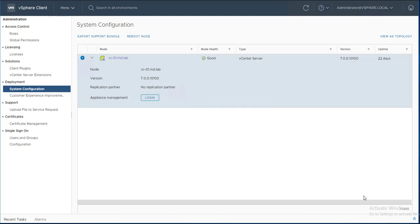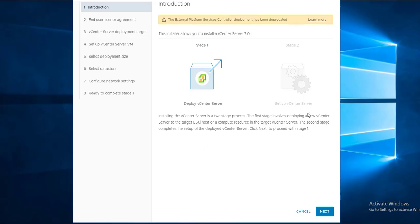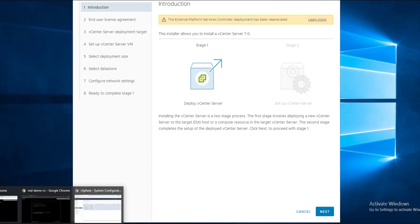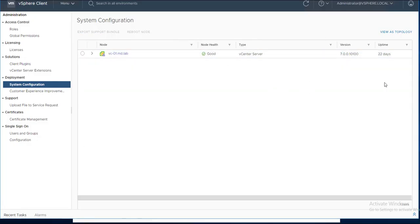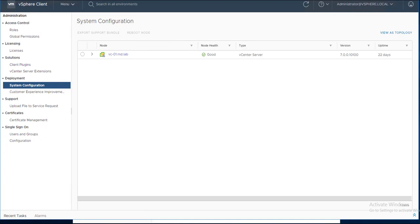Feature number twenty is the removal of the External Platform Services Controller. In earlier versions you could deploy vCenter with either an external or embedded PSC. In vCenter Server 7.0 the external Platform Services Controller is no longer supported — only an embedded deployment exists. The installer will alert you about the deprecation of the external PSC, and any existing external PSC will be automatically converted to an embedded deployment.